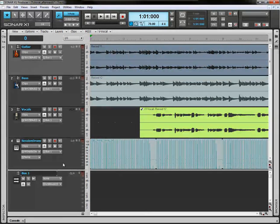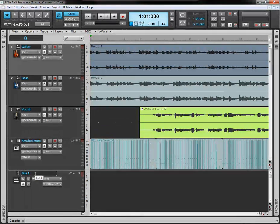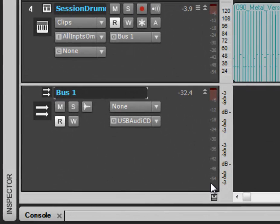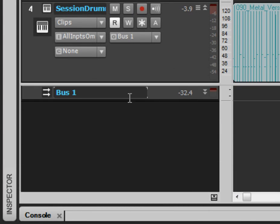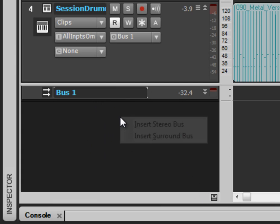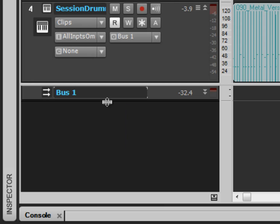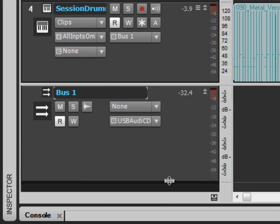If you're going through a bus, I'm assuming that you want to use buses here. So, if you haven't got a bus here, right click in the bus pane. Insert stereo bus. It'll bring up one of these here.